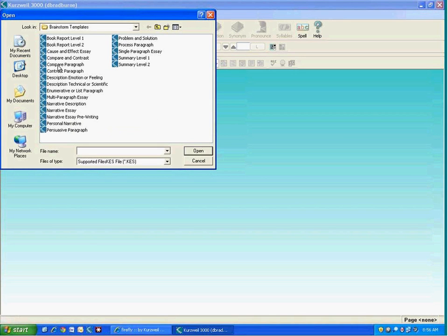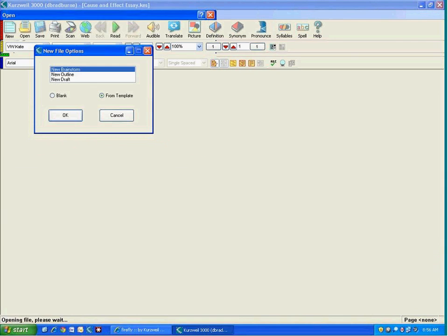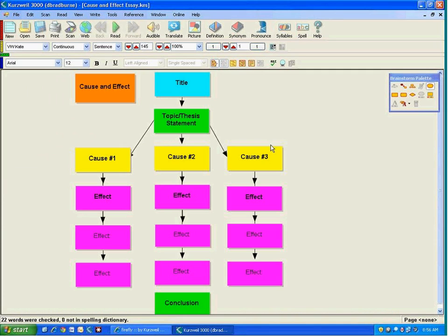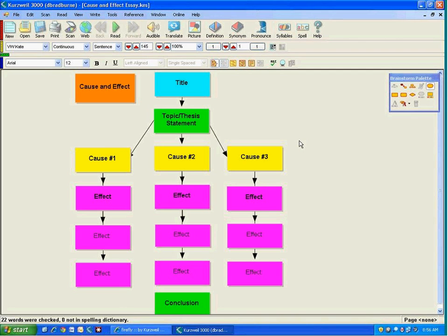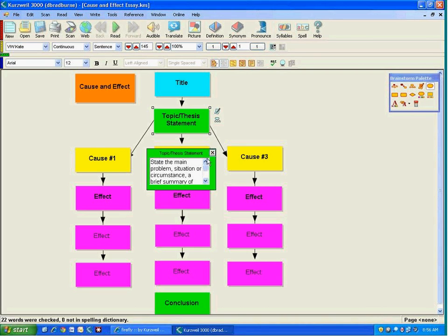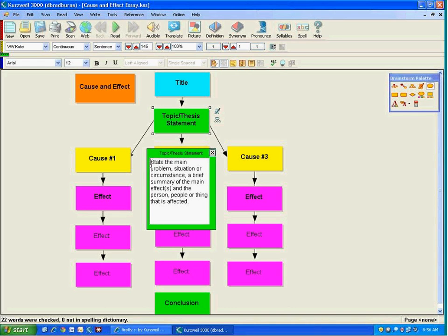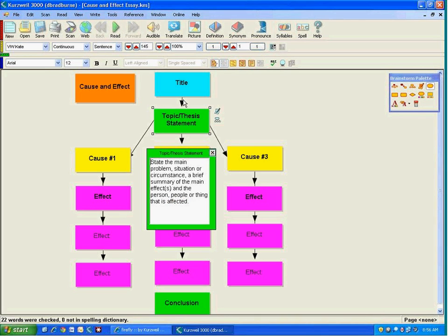And we have a series of templates here. So if cause and effect was something that we wanted to work on in class today, I can choose that. I click okay to select it. And what is presented to us is a pre-populated image of everything that you need in order to complete this task of writing about cause and effect. In every case, where we have this green box here on the topic thesis statement, I click on the box and then I find that I actually have some notes. And so this is where I can actually get instructions on what this means. Let's listen to this. State the problem, situation, or circumstance. A brief summary of the main effects. And the person, people, or anything that is affected. So, you know, those can be repeated. You can have it read with different voices, what have you. But it really kind of helps the student, especially if they're working independently. Or perhaps you've got a student who's using Kurzweil 3000 at home to complete a homework assignment.